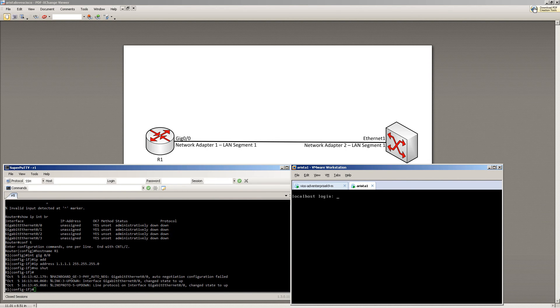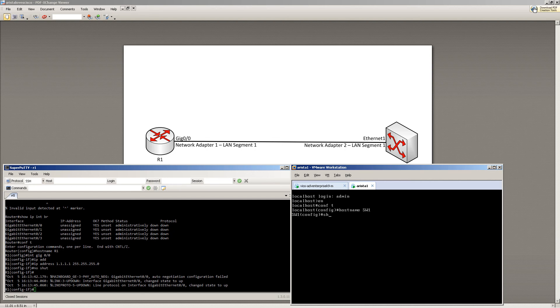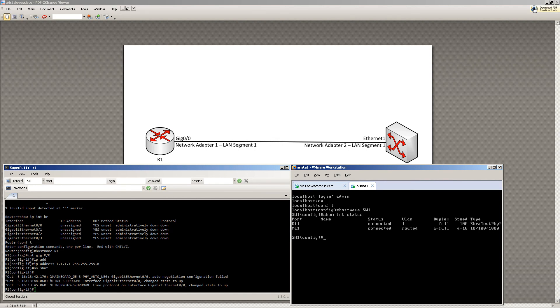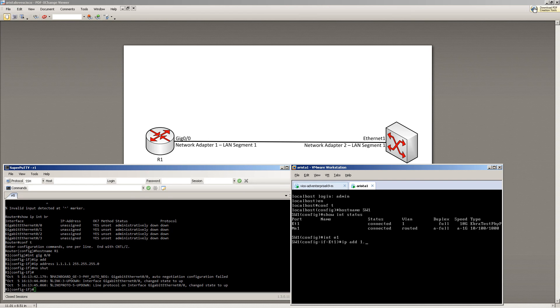Our Arista switch is up. We're going to log in with Admin. Enable, ConfD, change the host name to Switch1. Show Interface Status. We should see Management Interface and E1. So there it is, E1. I'm going to go into E1 and give the IP address 1.1.1.2.